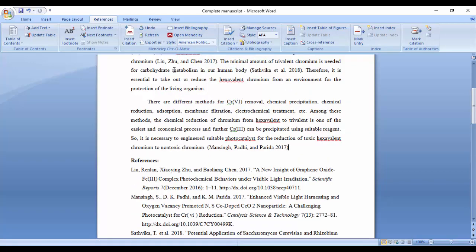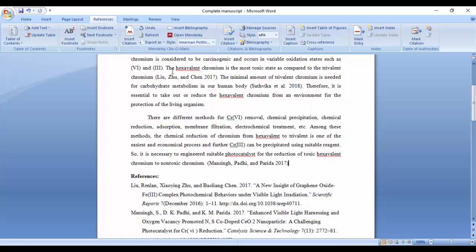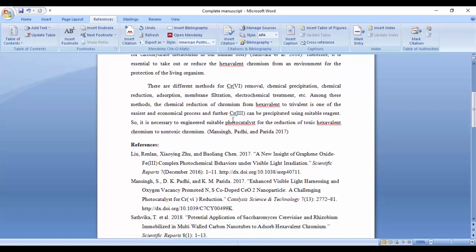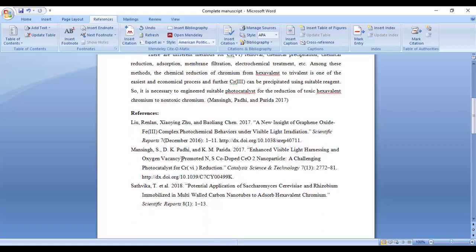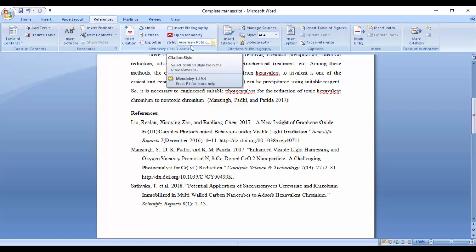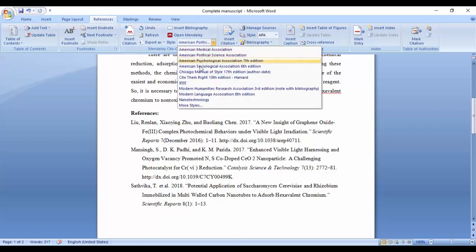You can see here the in-text citation now shows the author's name and year, and the references style has also changed. Similarly, we can change the style according to our journal.